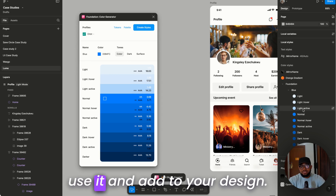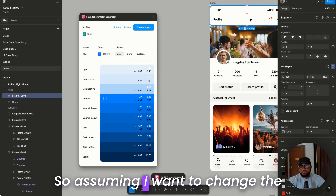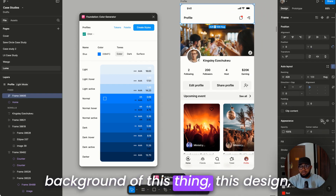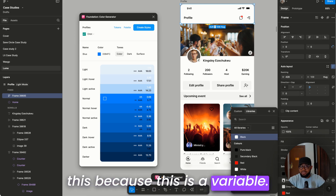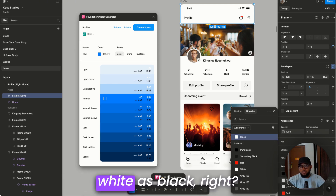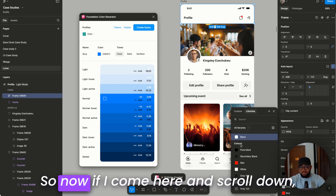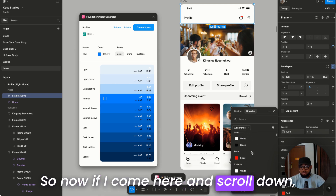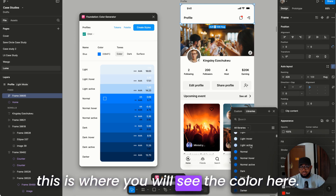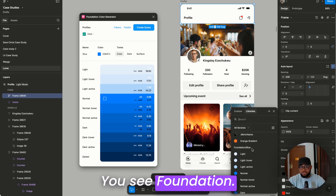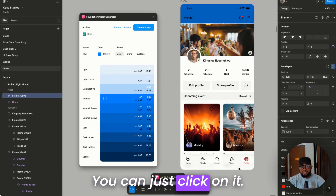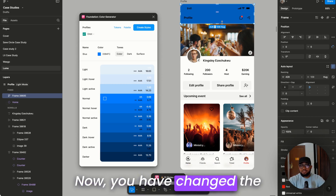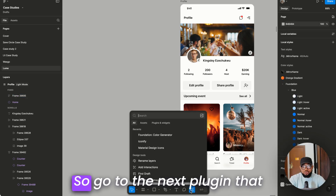You just use these styles and add them to your design. For example, if I want to change the background of this design, I come here and choose the color. Scroll down and you'll see 'Foundation' — all the colors generated for you. Click on it and you've changed the background color.